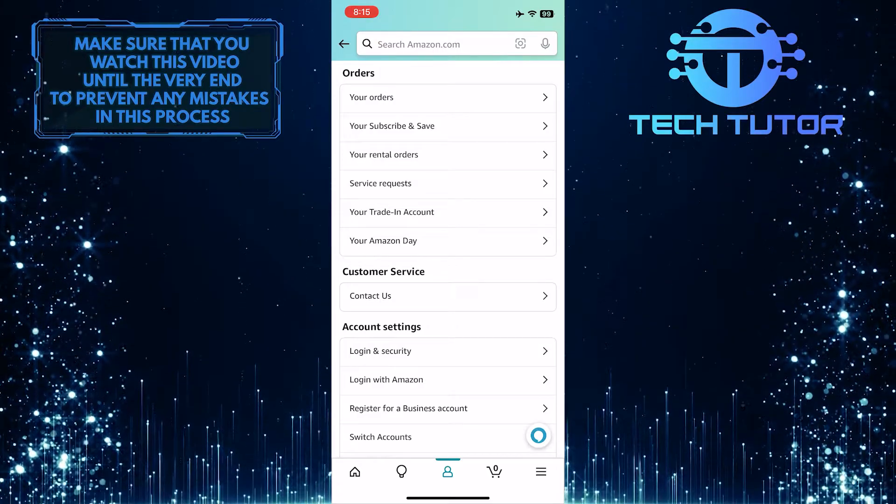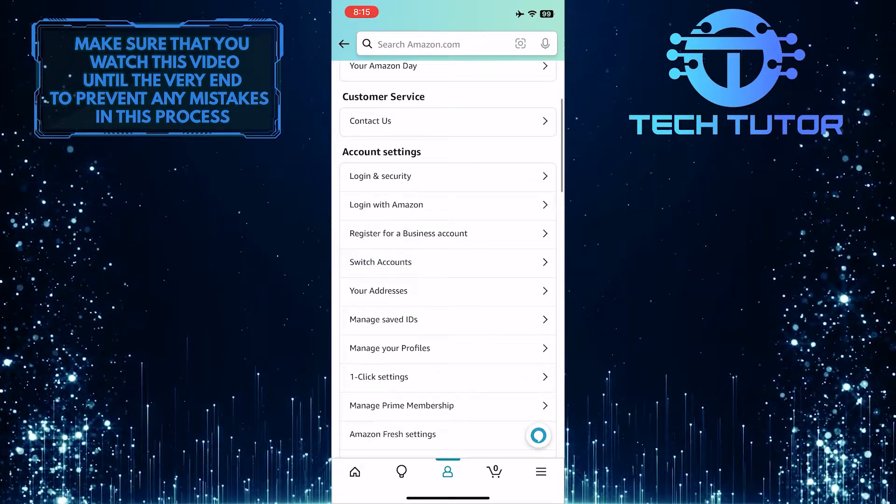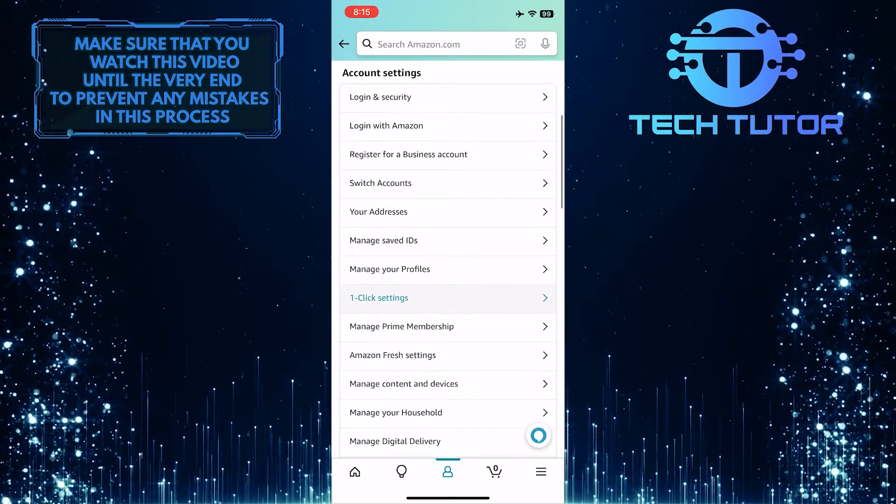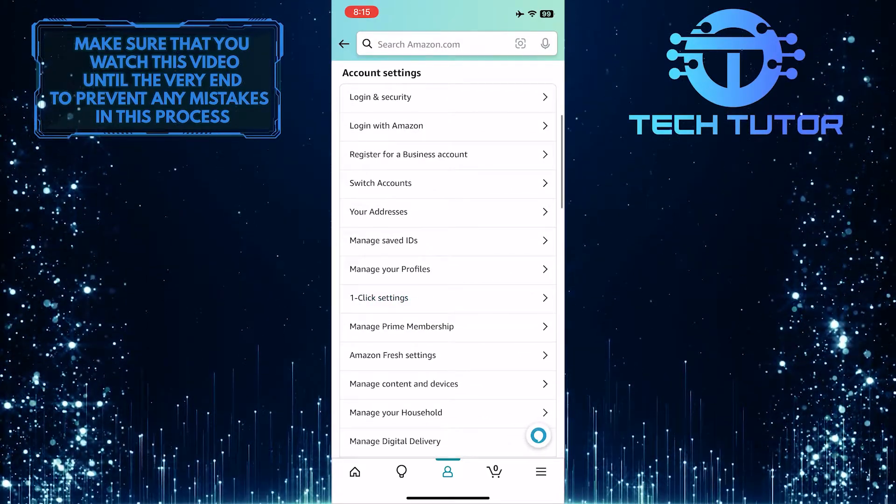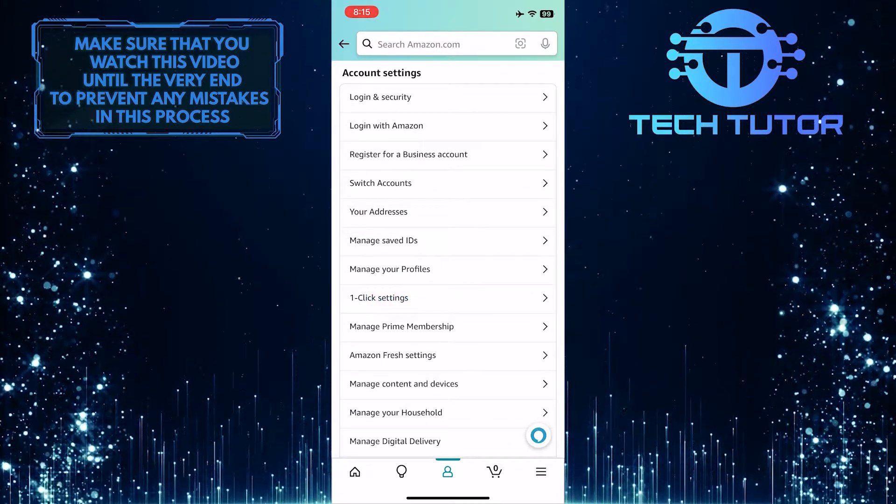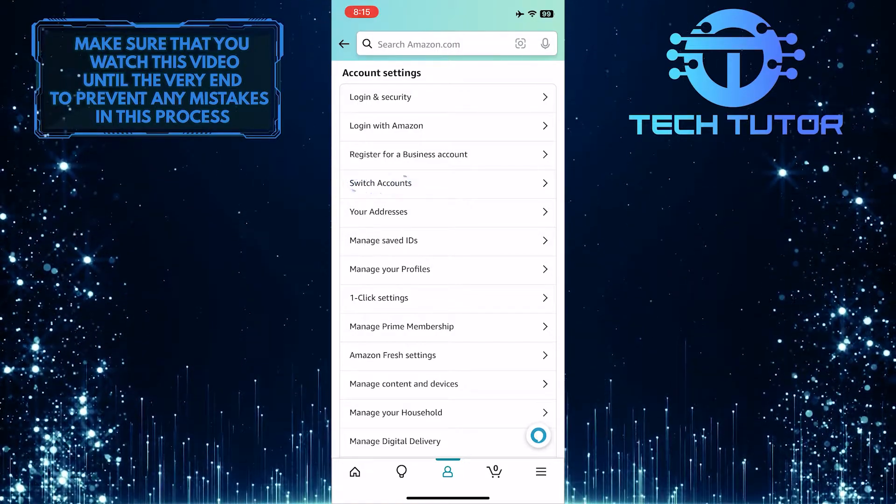So now what you want to do next is just scroll down a bit, and under account settings, tap where it says switch accounts.